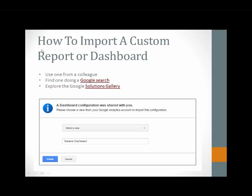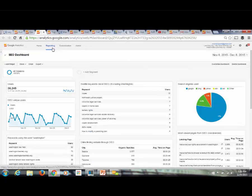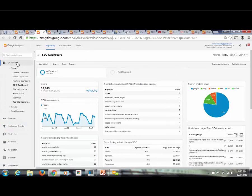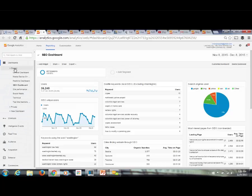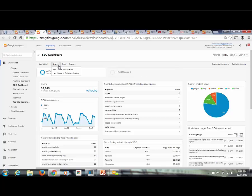To share dashboards with colleagues, go into the dashboard system, expand the menu, and find the Share option in the upper left corner. The first option, 'Share template link,' gives you a URL to email to colleagues. They click it and import it into their Google Analytics profile. If you're proud of your dashboard and want to share with the broader community, you can hit 'Share in the Solutions Gallery' to submit it publicly.